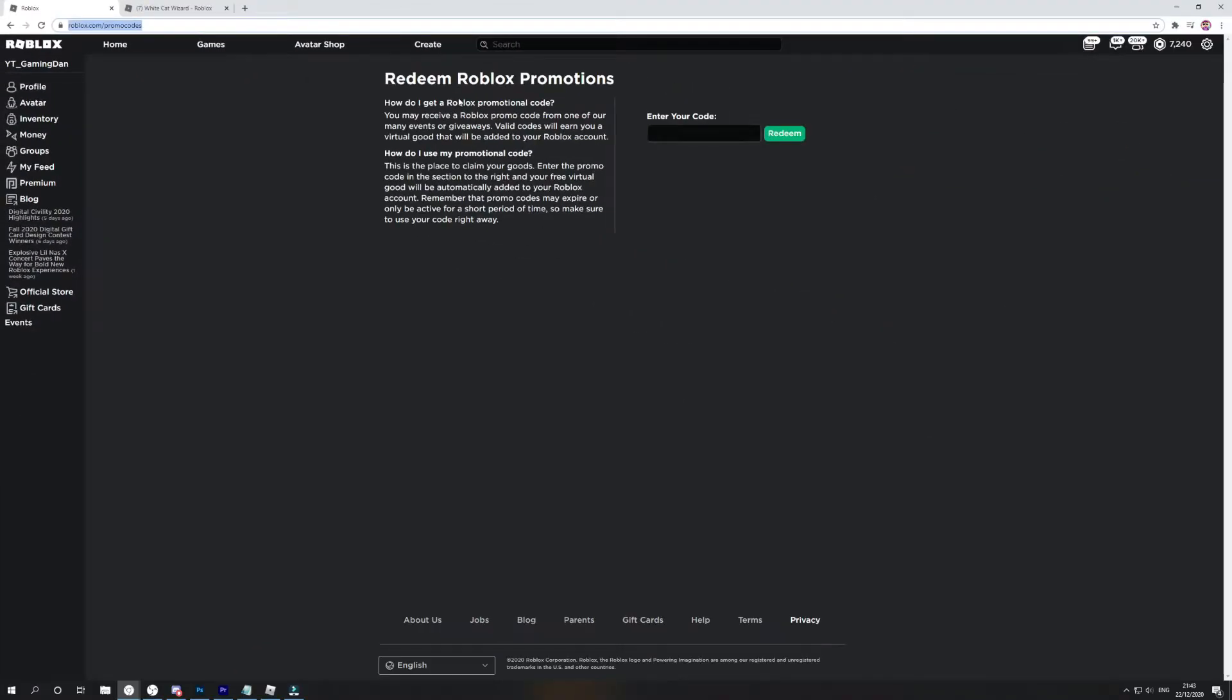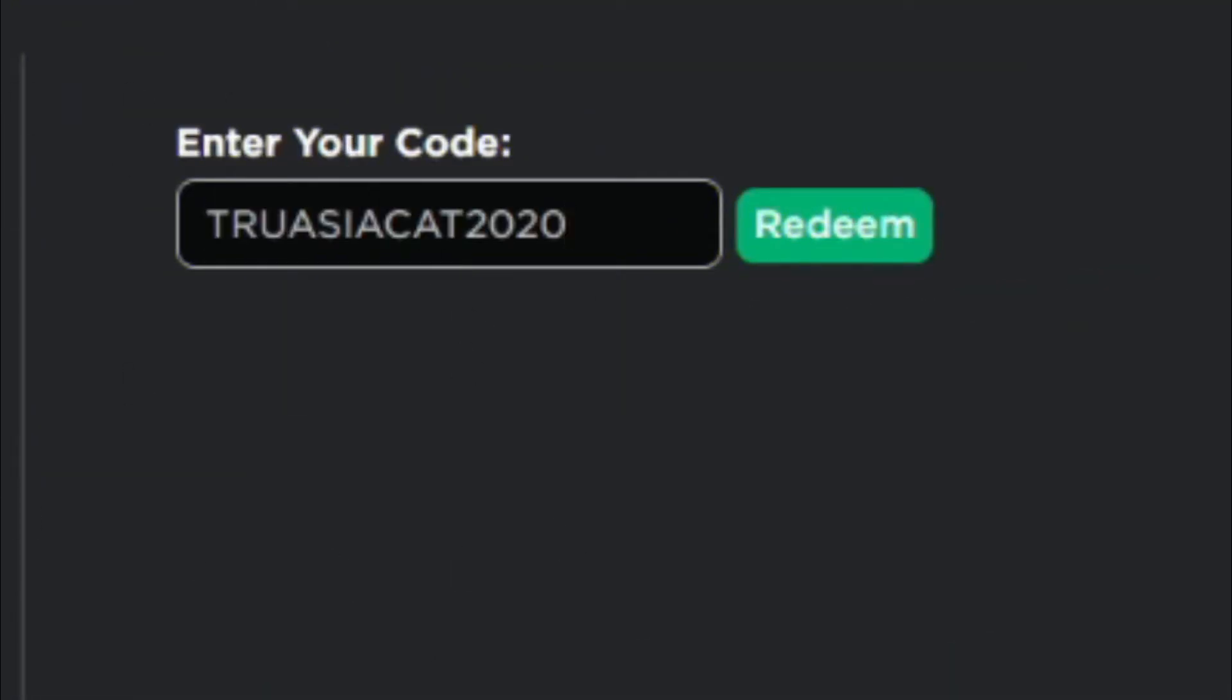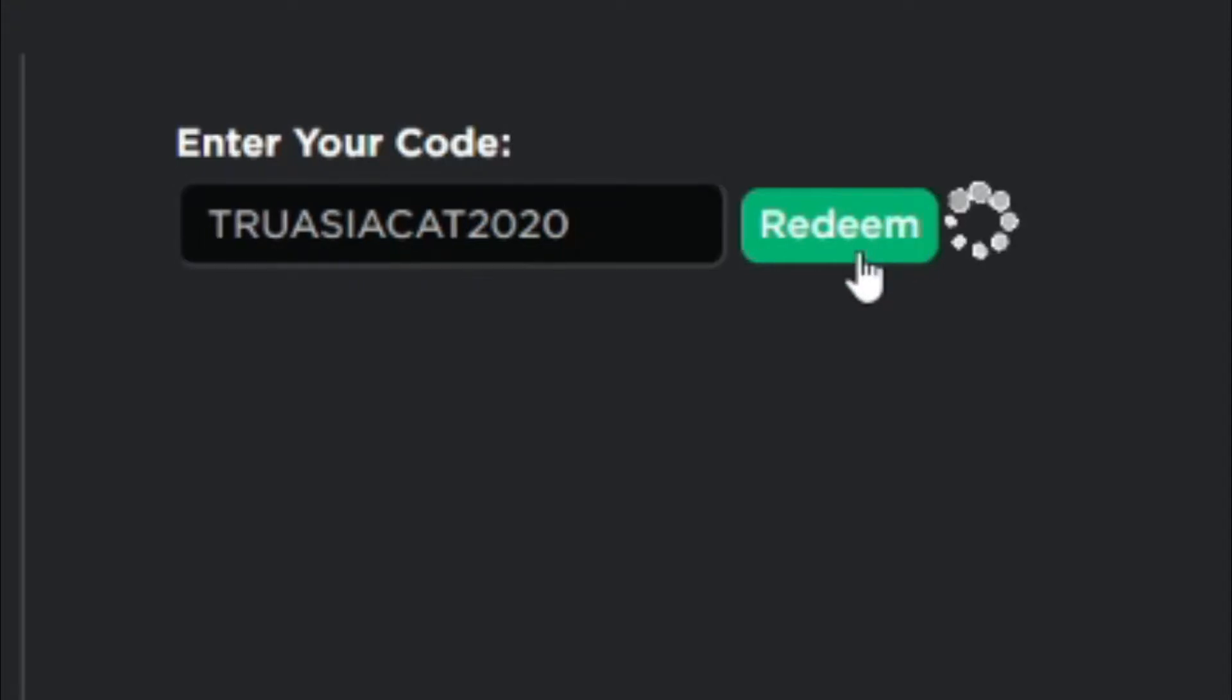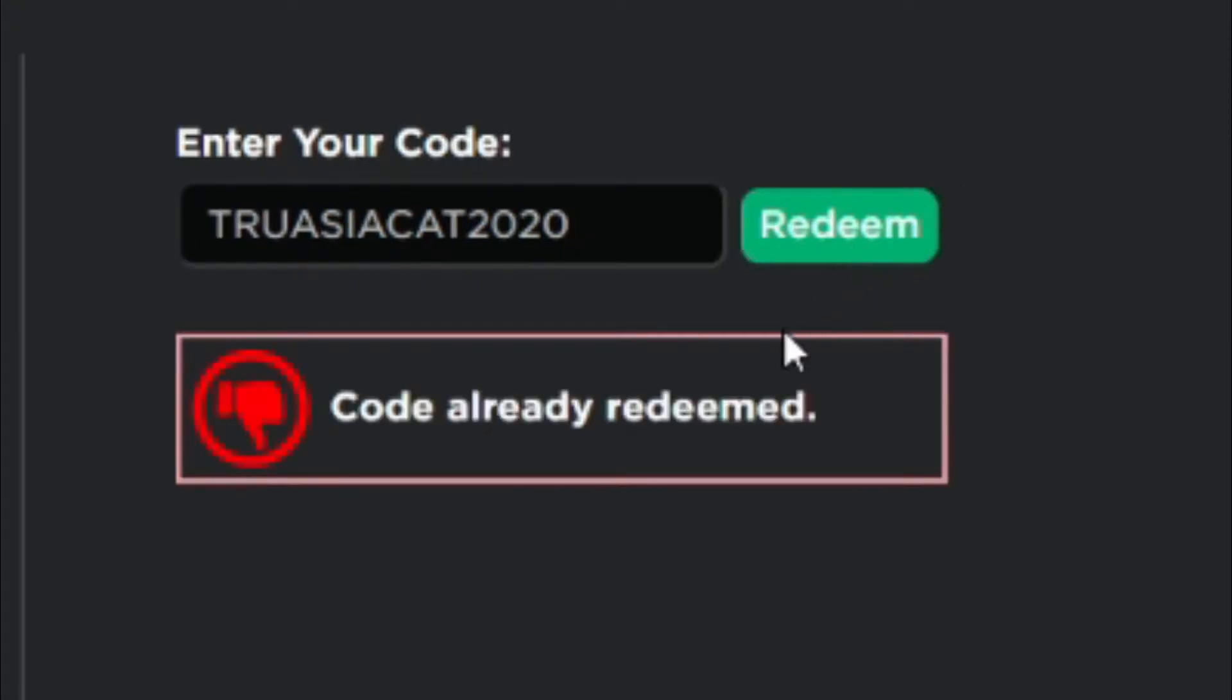Then you'll be brought to this page. The code that you're gonna want to enter is this code right here. It's code TRUASIACAT2020. I'm fairly certain that's how you pronounce that code. The code's already redeemed - I uploaded a video on my gaming channel showing you guys how to get this item.